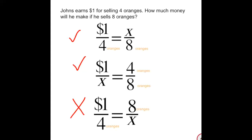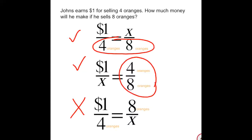The question is why? If you look at how they're set up, notice for the first one the units are lined across from one another — the dollars across from dollars, the oranges across from the oranges. Notice for the second one, one of the units is located directly above the other unit, so the four oranges is on top of the eight oranges.